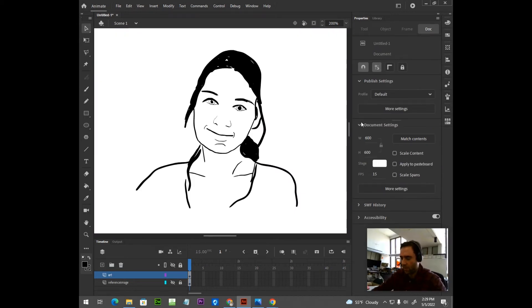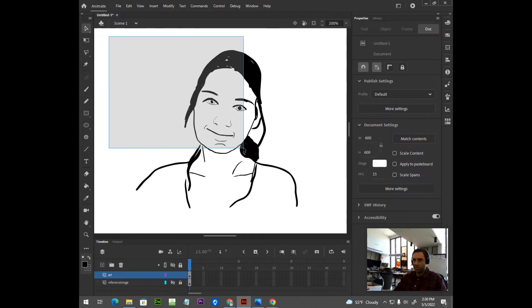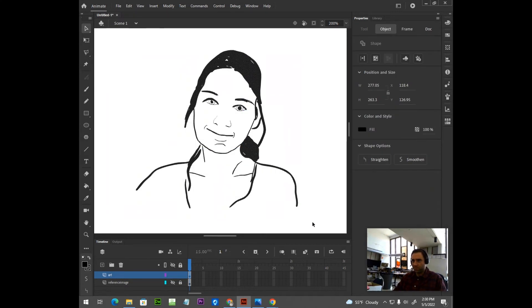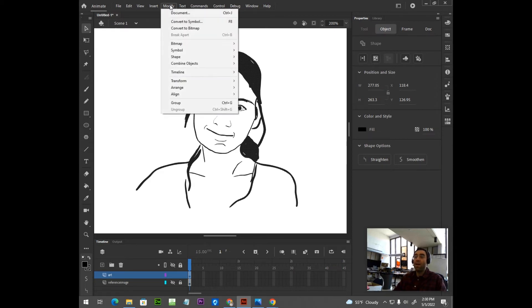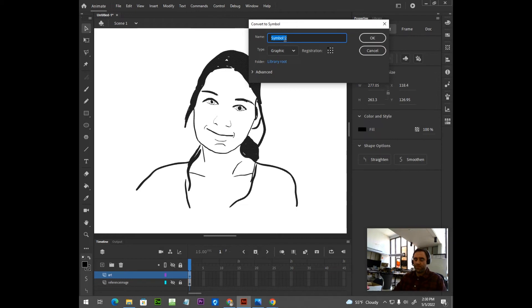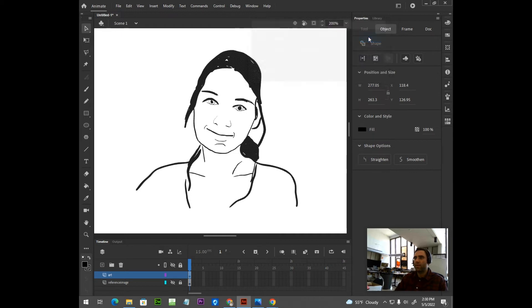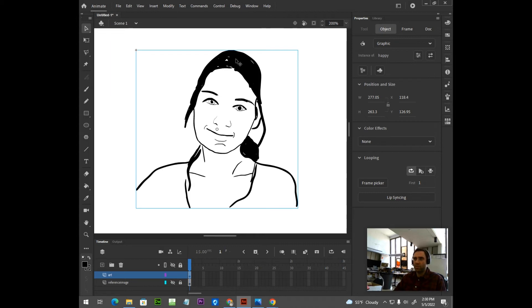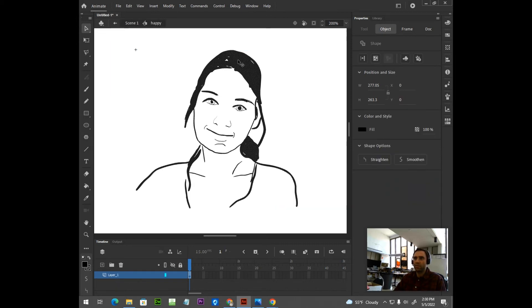Okay, I finished tracing over my image, so what I'm going to do next is I'm going to select all those brushstrokes, and I'm going to convert this to a symbol. So, Modify, Convert to Symbol. I'm going to call this Happy. Make sure you choose Graphic, and hit OK. So, now our brushstrokes are now a symbol. What we're going to do next is double-click to enter into the symbol. We are now inside the symbol we just made.